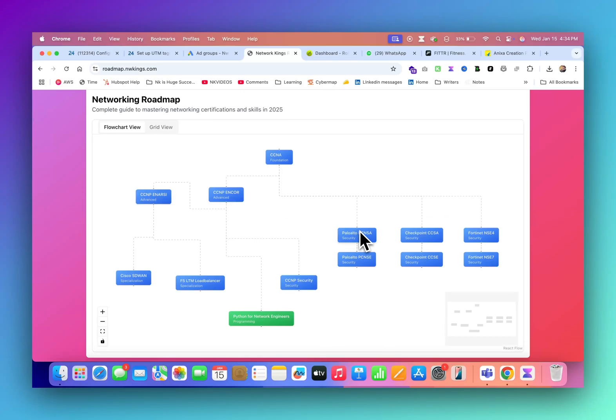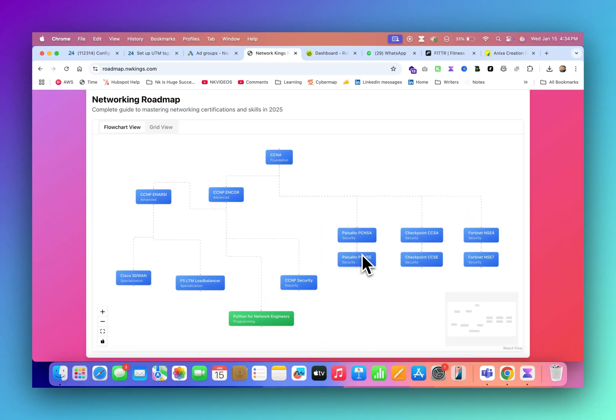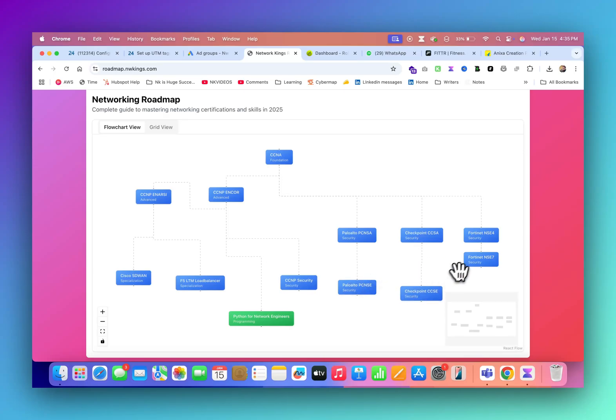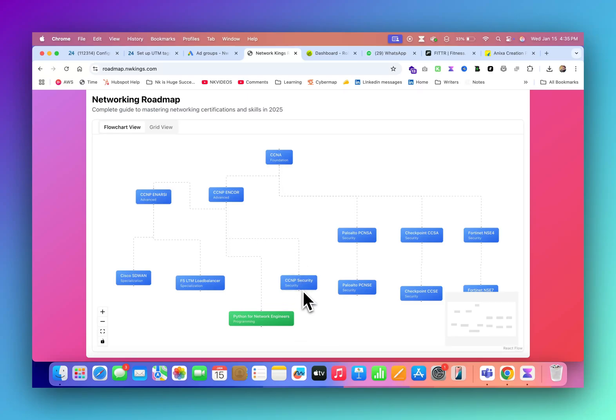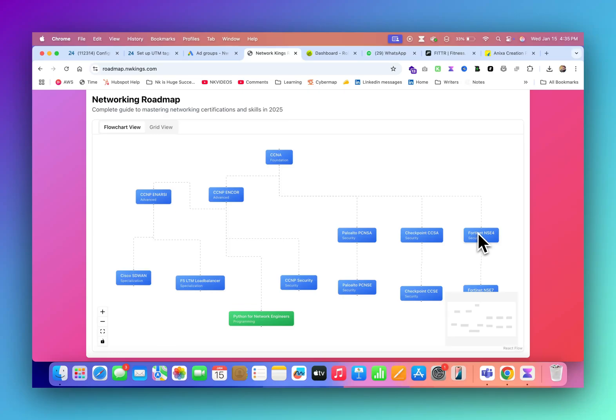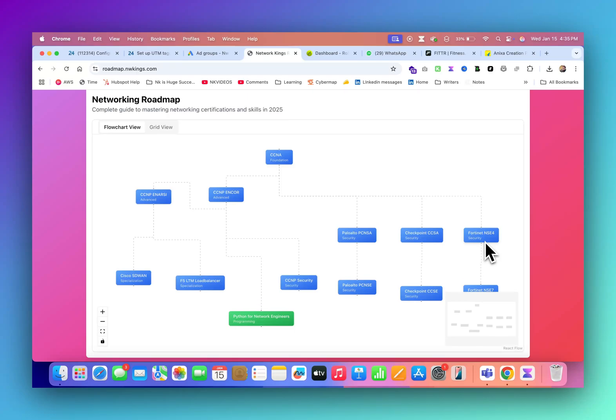If we talk about firewall, you should have at least good knowledge of CCNA for Palo Alto firewall, checkpoint, or FortiGate. It is not mandatory that you should have CCNP security knowledge or Python. Recommended is CCNP and Palo Alto firewall together or CCNP and FortiNet firewall together.